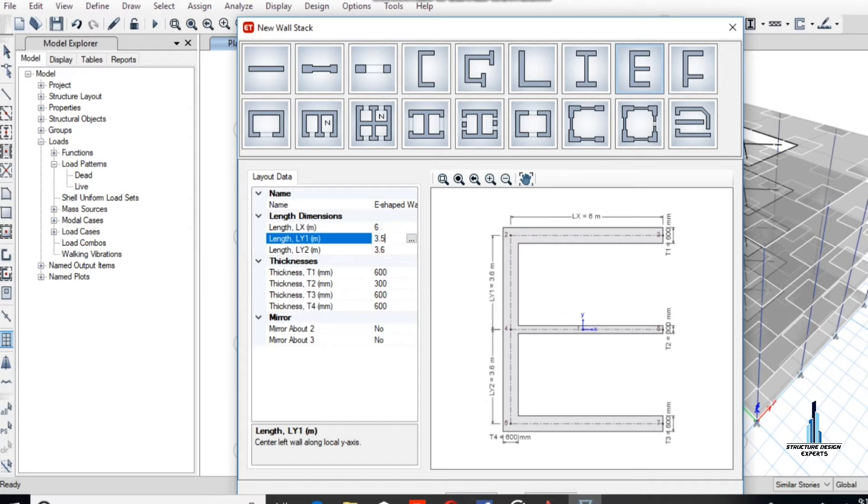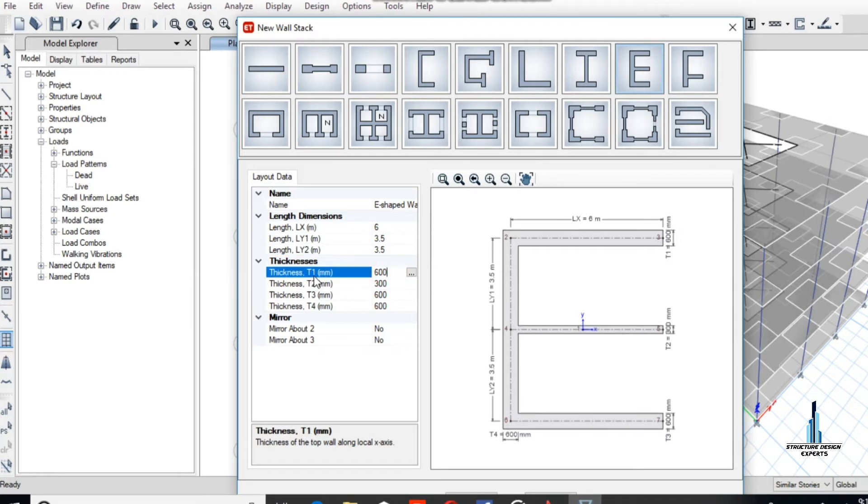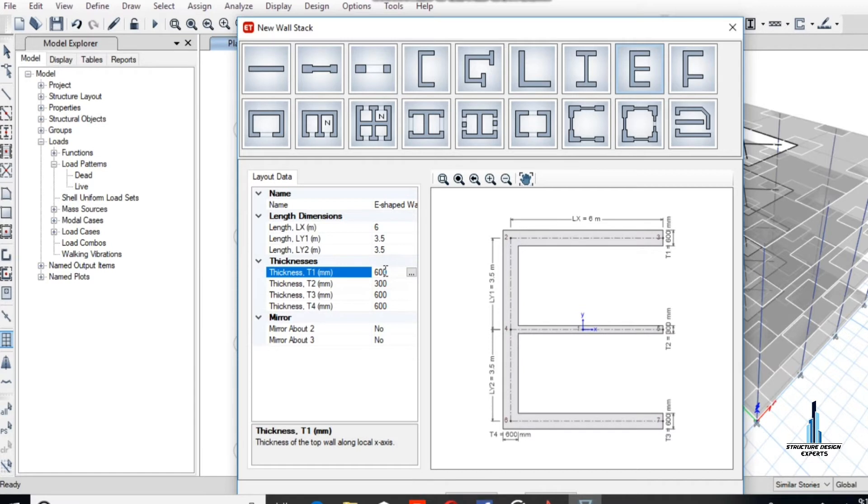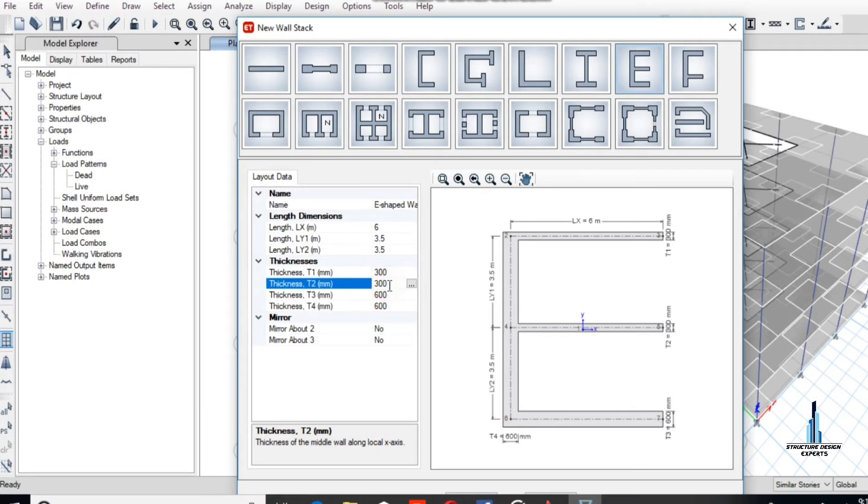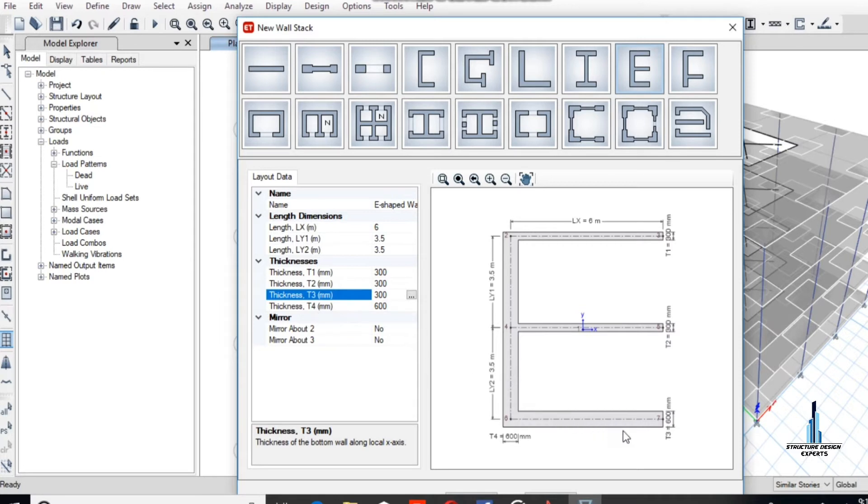Because it is a total of 7 meters, therefore half is 3.5 meters and the other is also 3.5 meters. T1, this one is T1, the thickness is 300, and the other thickness is also 300.